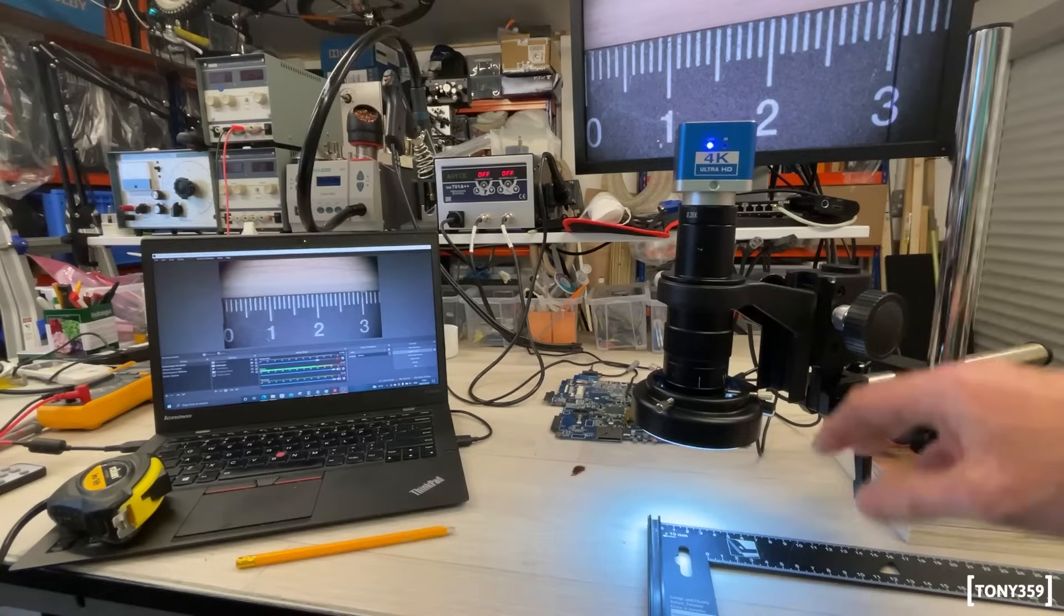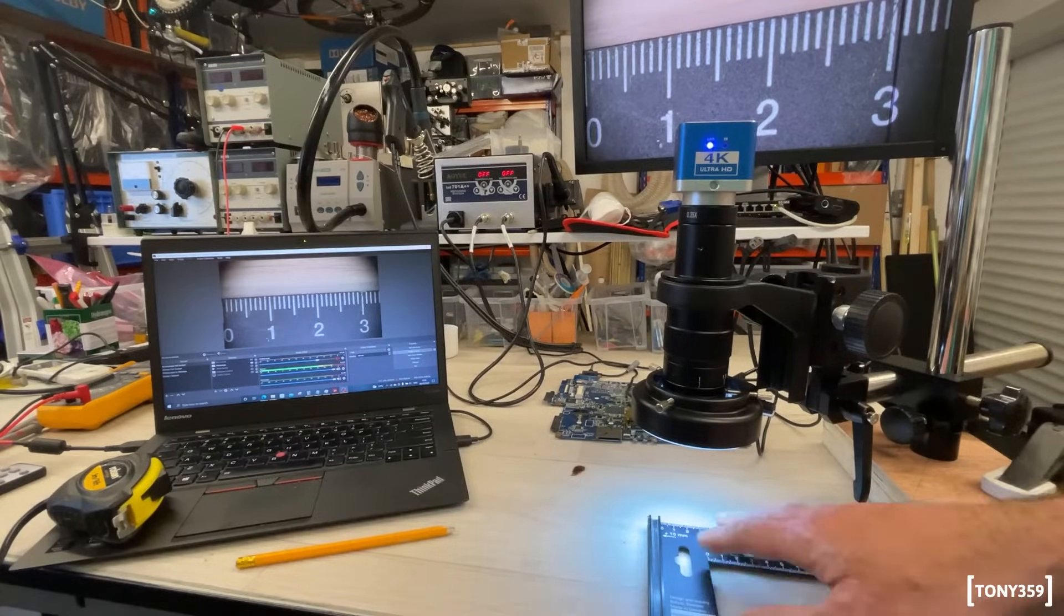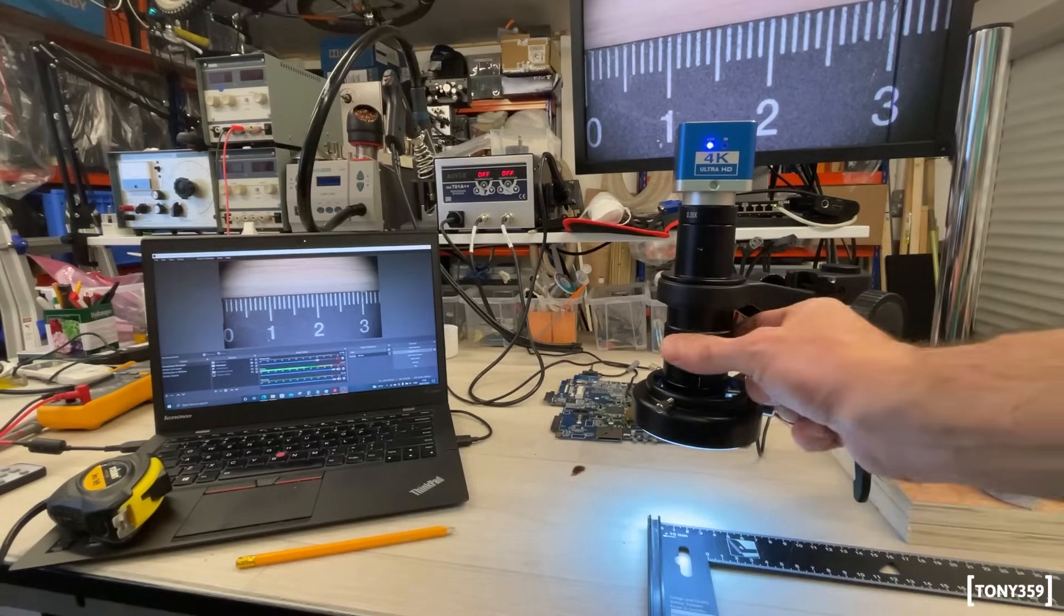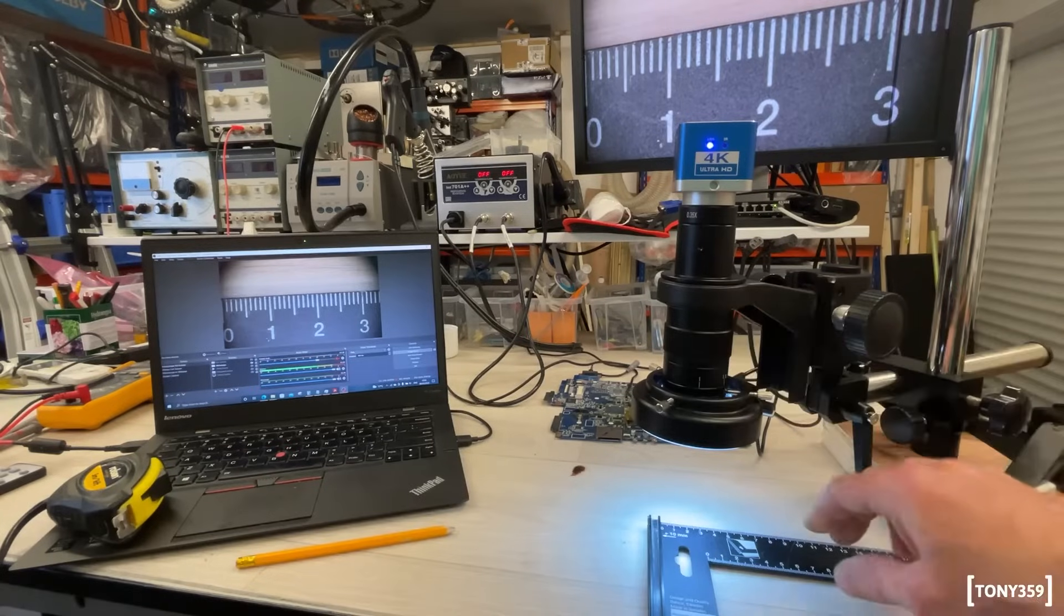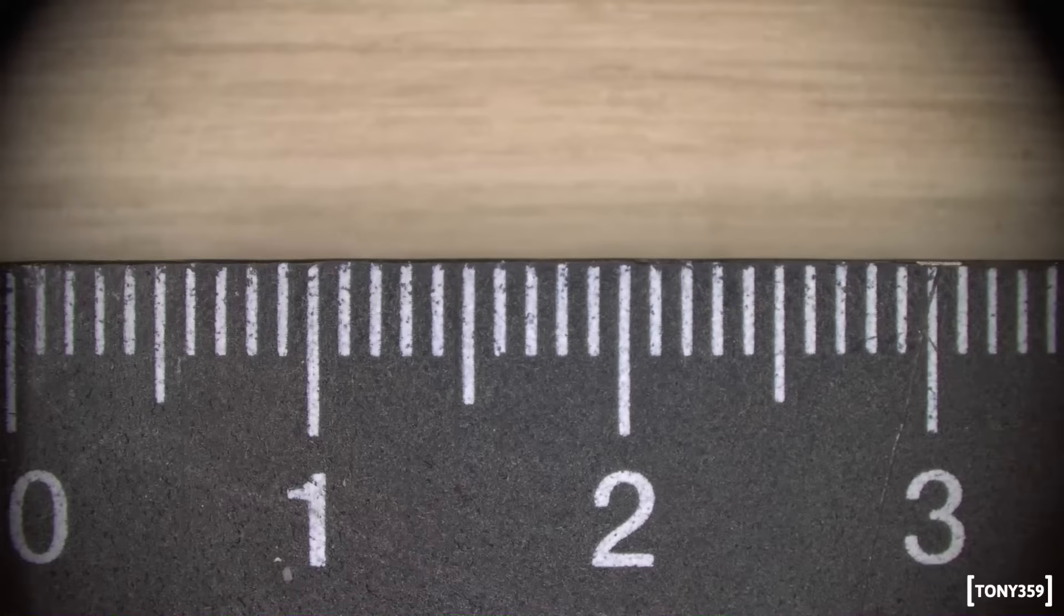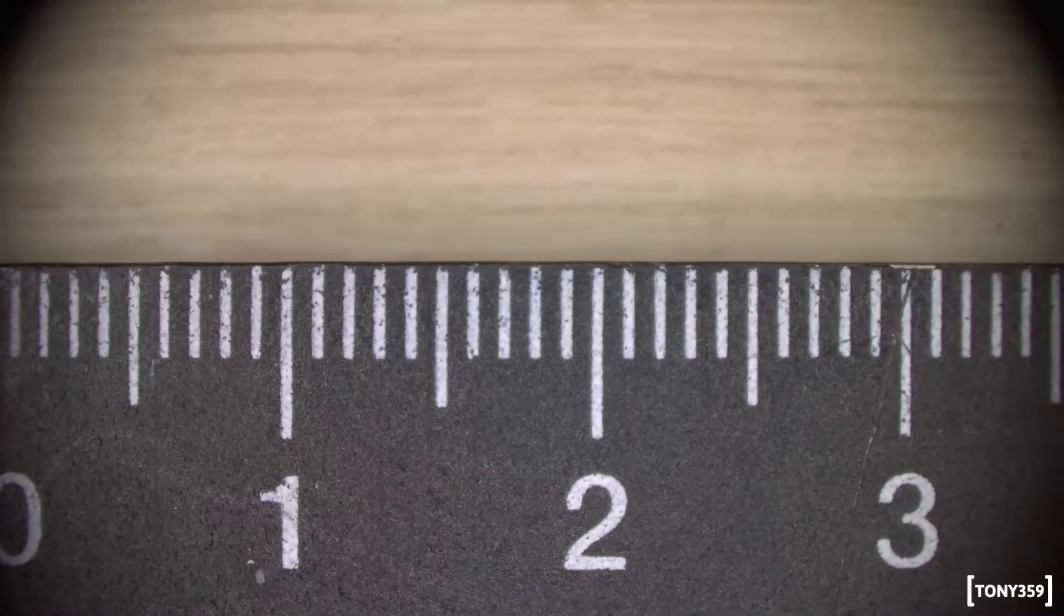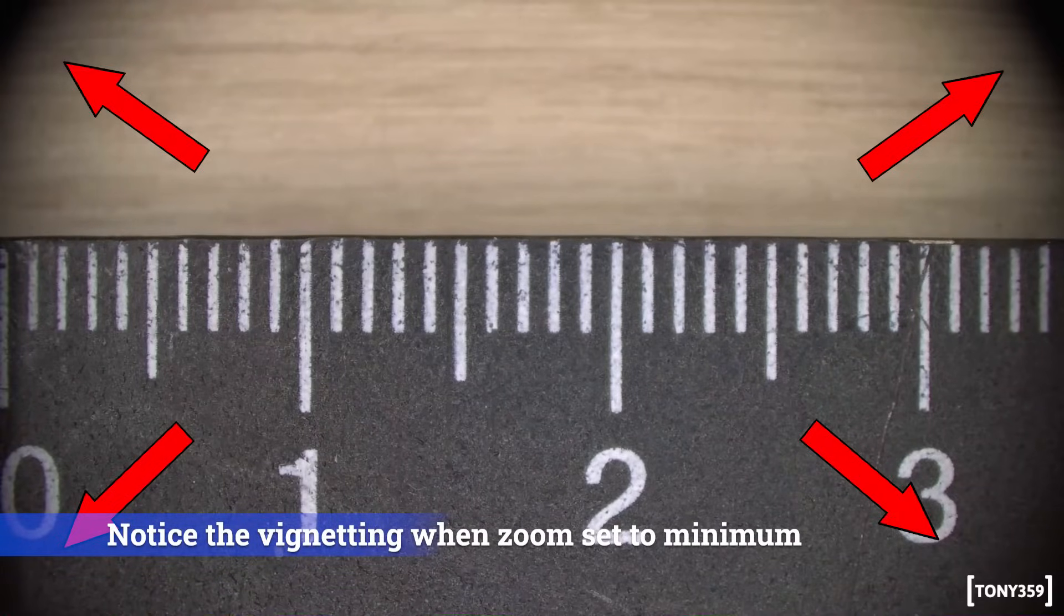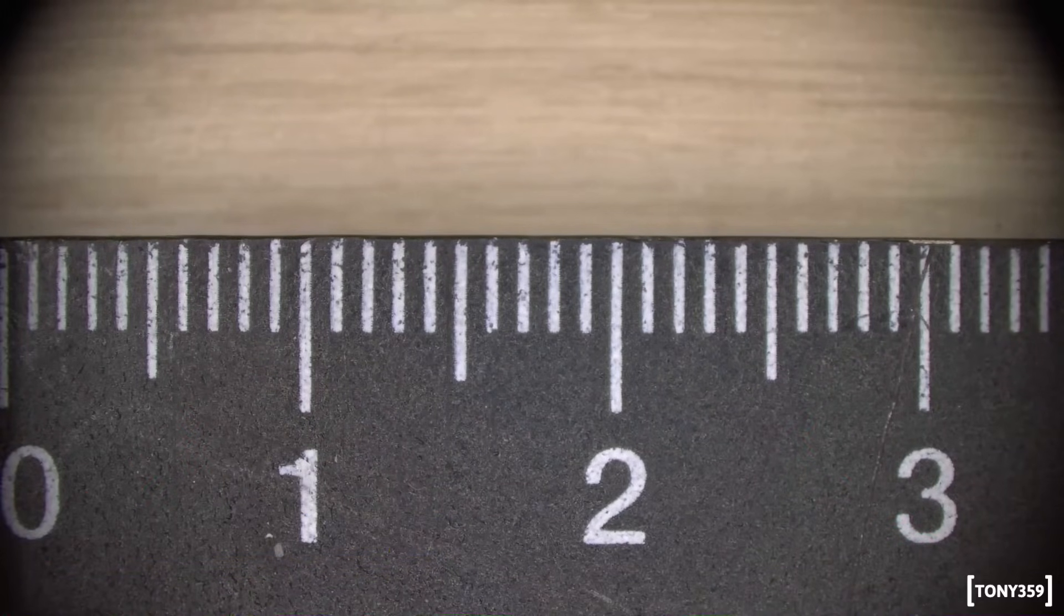I'd like to show you the working area that you can achieve with this lens and this microscope. So, this is a minimum magnification, as you can see. As you can see, we have about 30-35mm, which is not bad, and that's the reason why I got the 120 lens, to be honest.